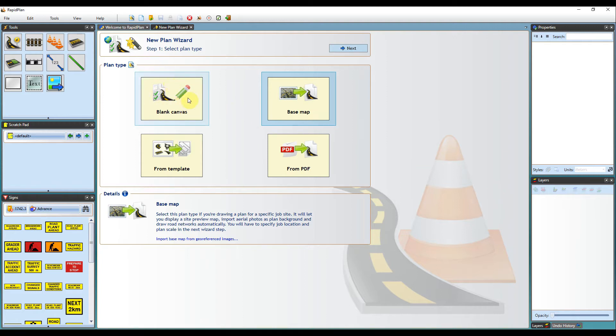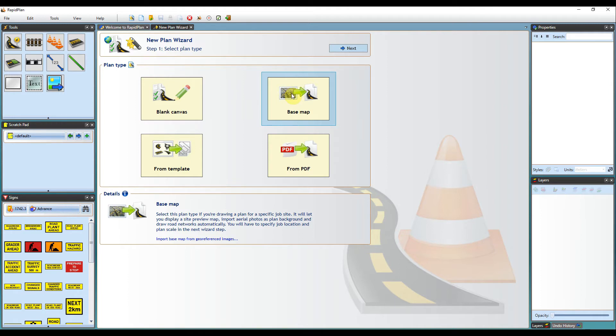Plans drawn on a blank canvas are rarely drawn to scale. However, plans are increasingly being prepared over satellite images, thus requiring the traffic control setup to be drawn to scale. So, for the purposes of this tutorial, we will prepare a scaled plan using the base map option in RapidPlan.